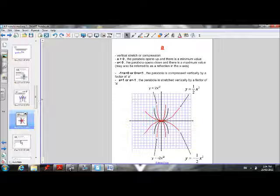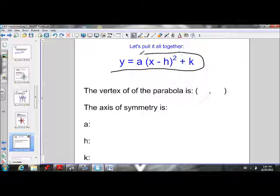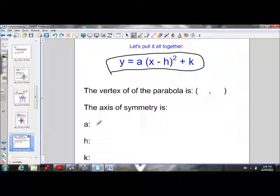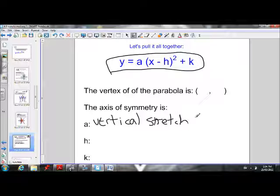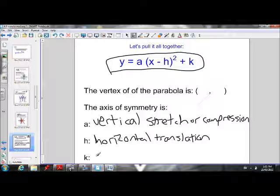So that's a review of everything we learned in the investigation. To put it all together: our equation is y equals a(x minus h) squared plus k. A is responsible for the vertical stretch or compression. H is responsible for the horizontal translation. And k is responsible for the vertical translation.